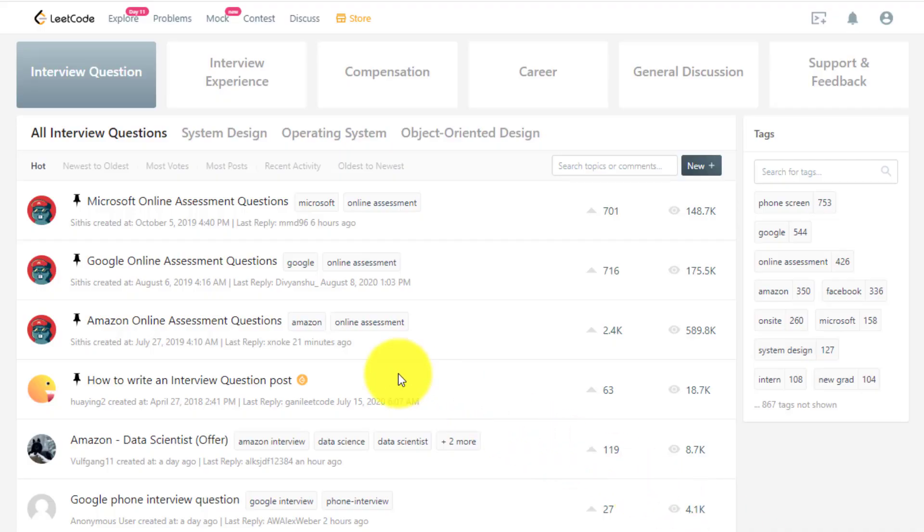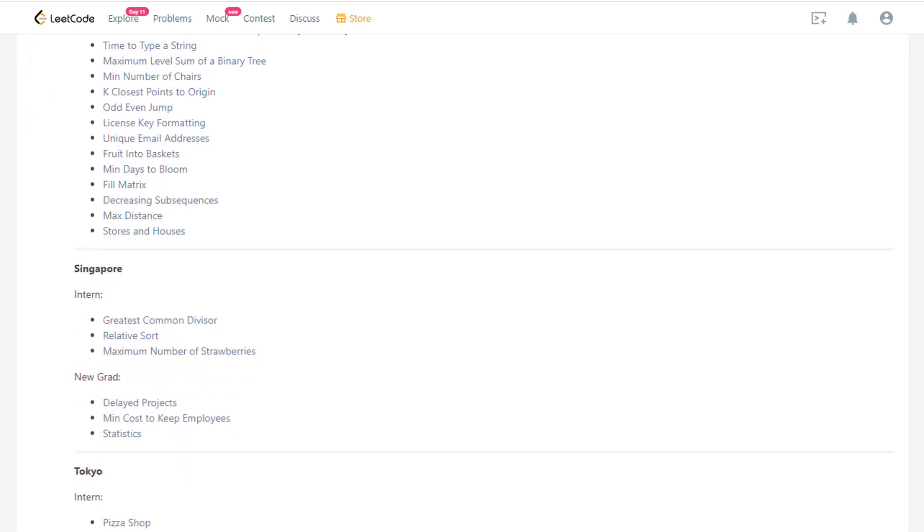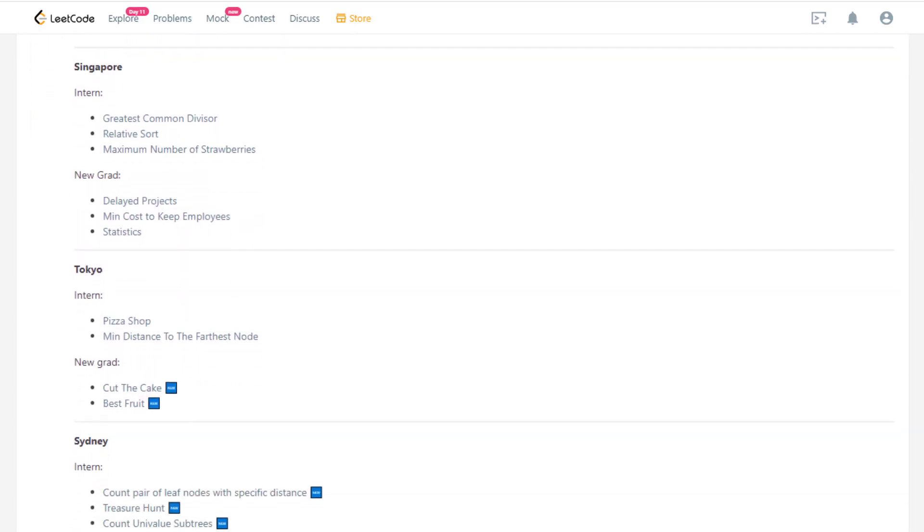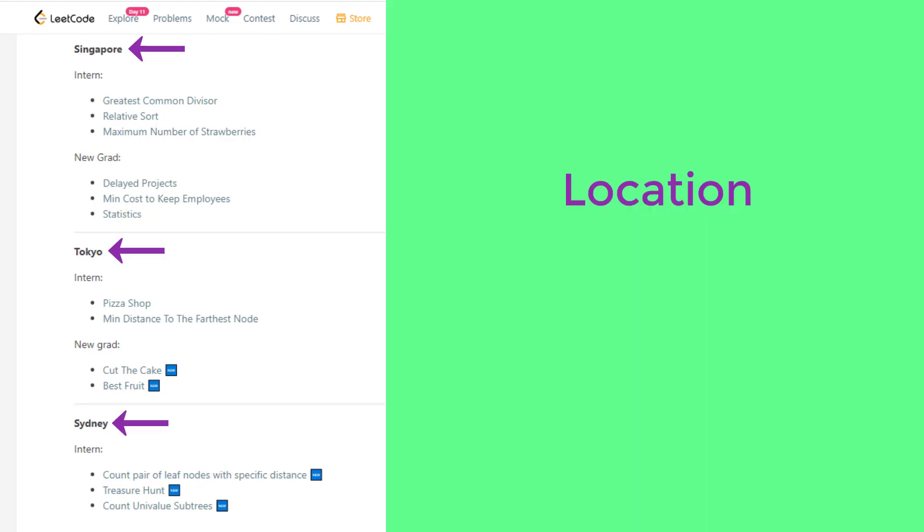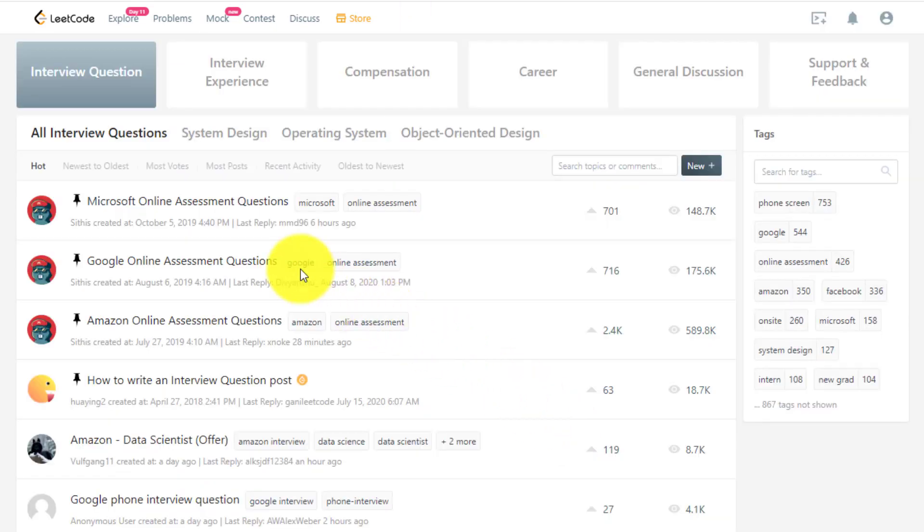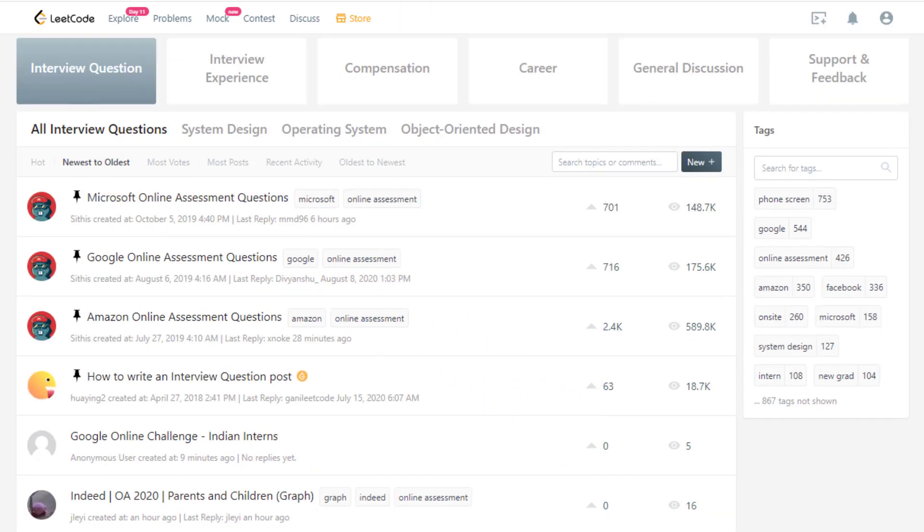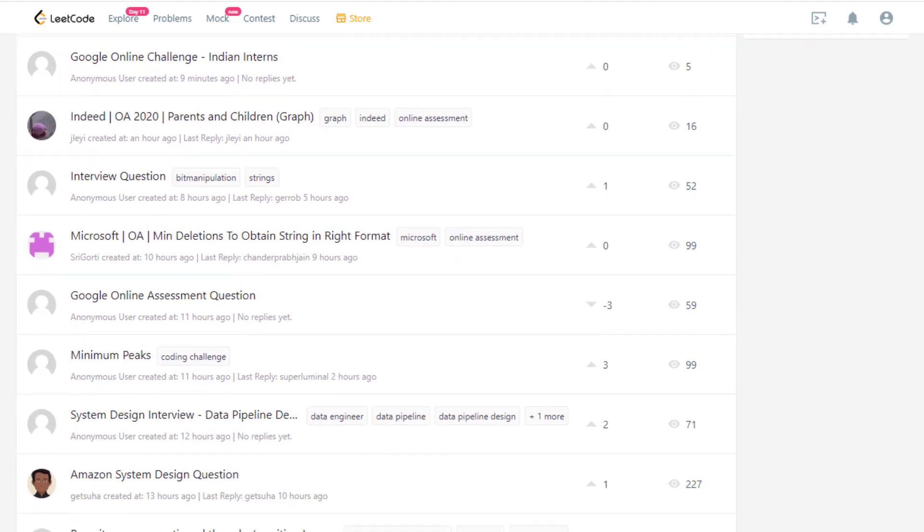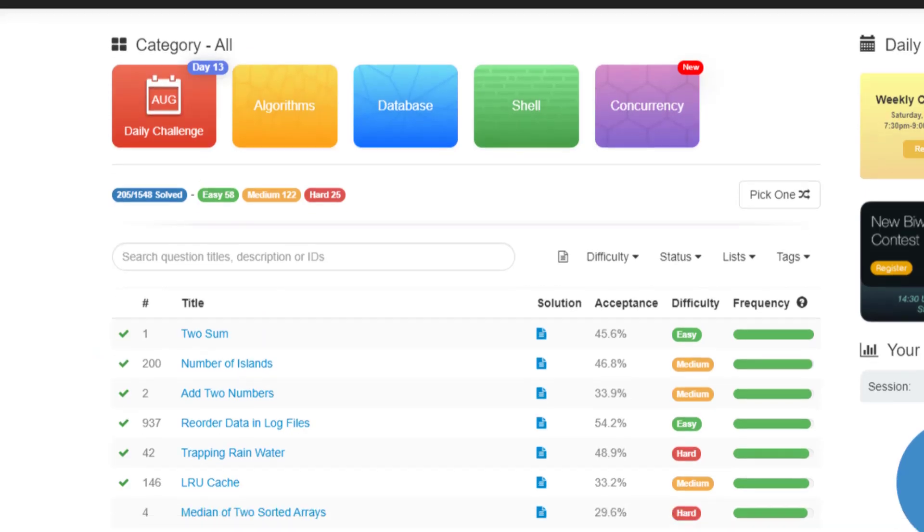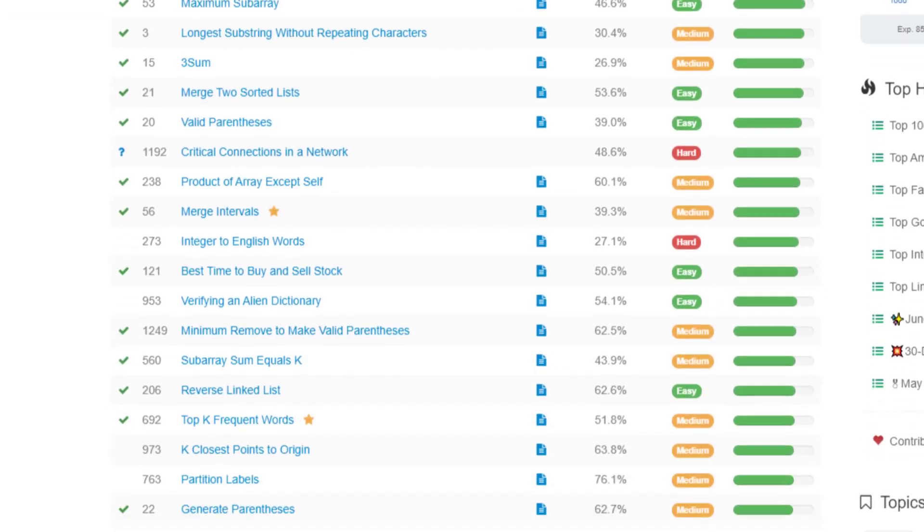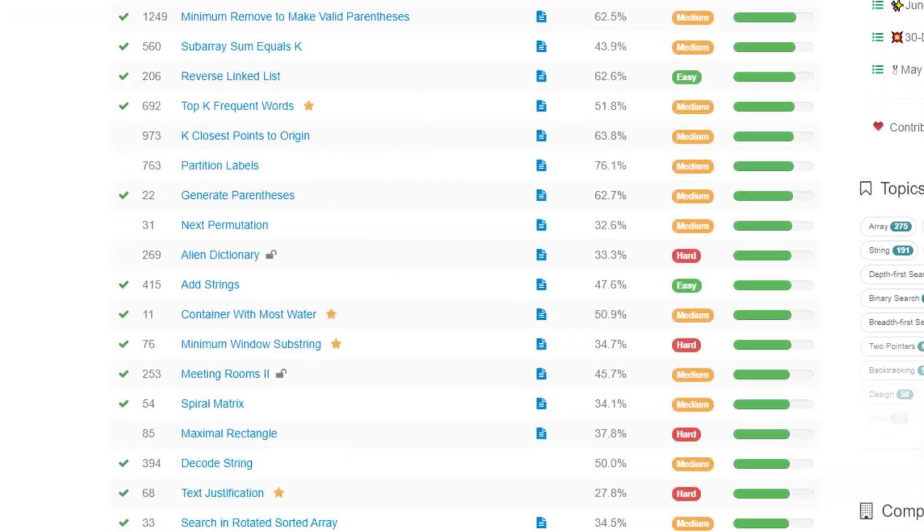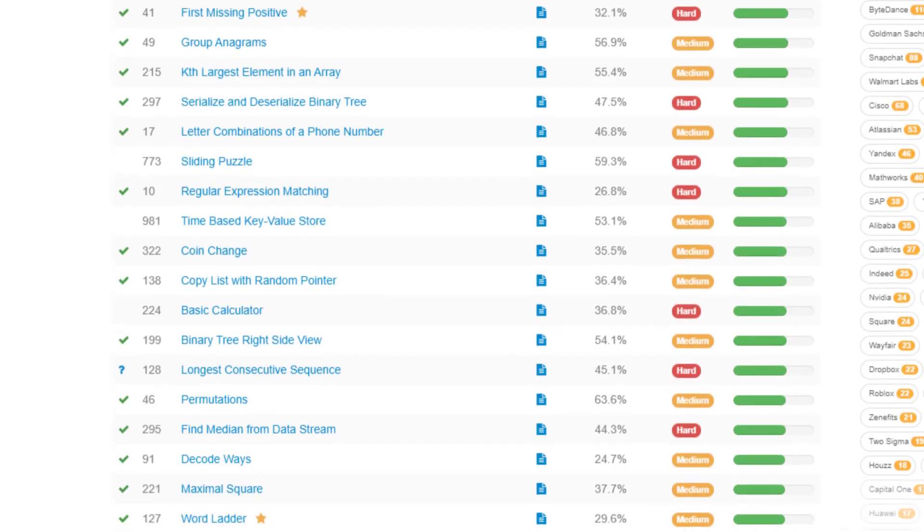So for example, if I go to Google online assessment questions, you can see that this is a full list of questions that have been known to be asked at Google. One of the moderators has completely aggregated all of these questions together into one thread. And they're even separated by location and interview experience. And keep in mind, this is only the top three threads. But if you actually sort by newest, you can see that questions are posted all the time across many different companies, not just Google and Facebook and Amazon. So if you want to solve problems that are outside of the LeetCode problem set, definitely head over to the forums and you can pick and choose what problems you want to solve.